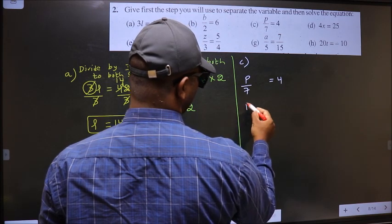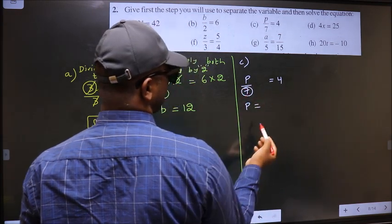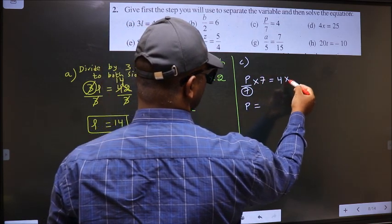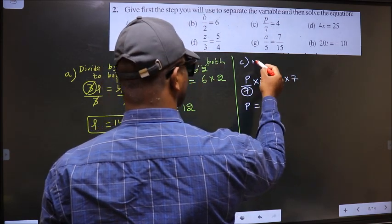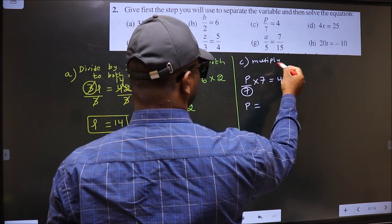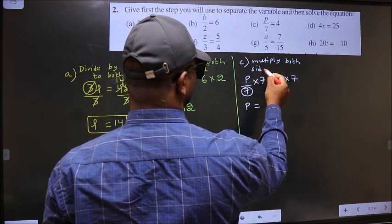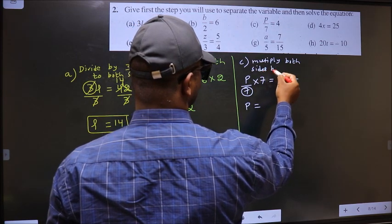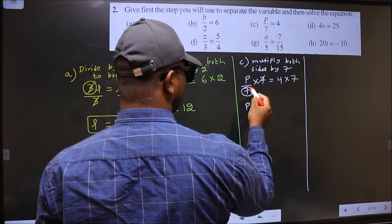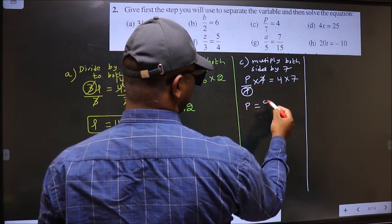Next, C. To get the value of B, we should remove 7. To remove 7, you multiply by 7 on both sides. So the step is: multiply both sides by 7. This cancels out, leaving B equal to 4 into 7, which is 28.